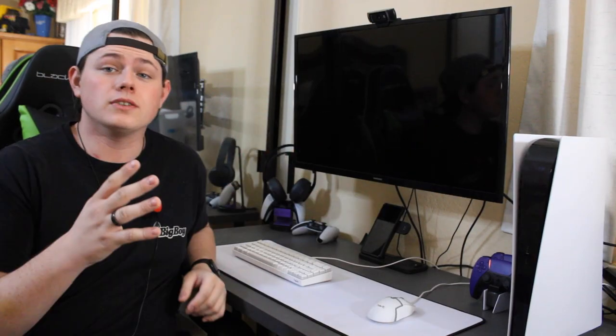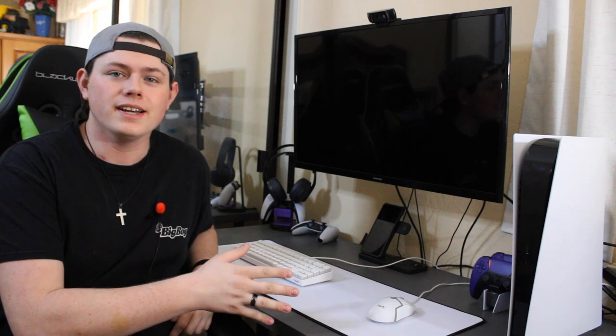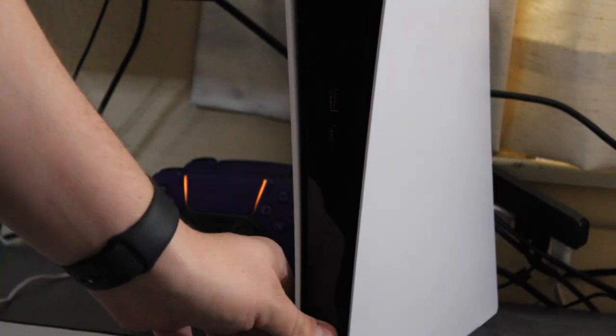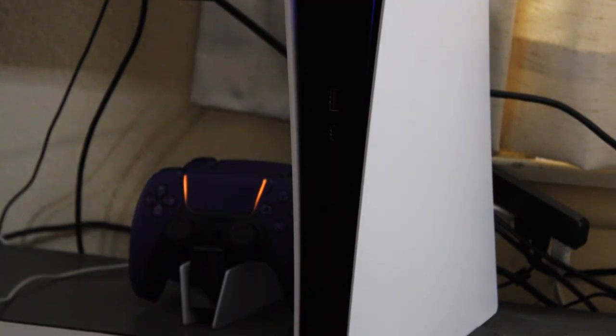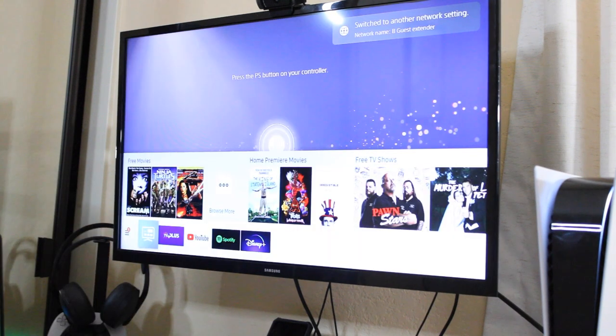Alright, our setup is entirely done, so now we have to turn it on and start streaming. However, I know you might have some questions about that so I'm gonna walk you through it right now. Let's get it turned on — turn on the TV, and there we go.